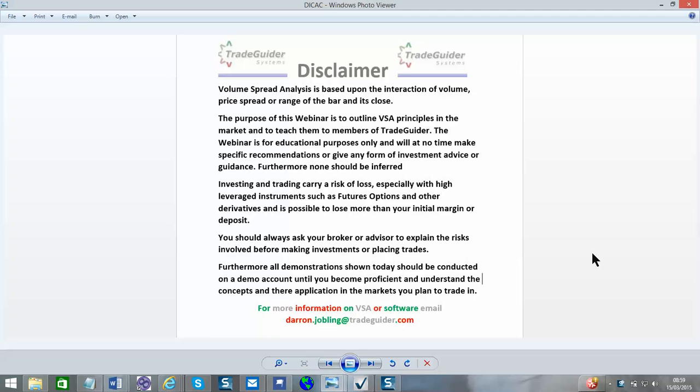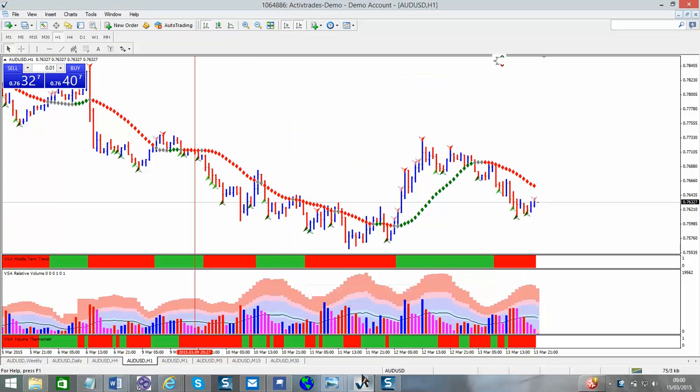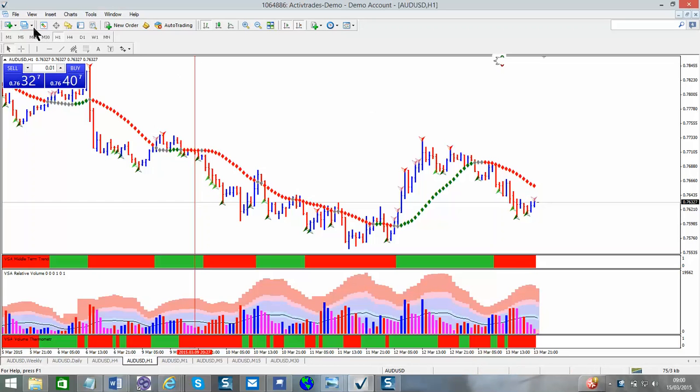Hi team, it's Darren Joblin here from TradeGuider. Just a quick video on how to set your charts up on the new MT4 platform. So we're going to jump straight into the charts now. As you can see, we have our chart in front of us. How are we going to build our chart from scratch?